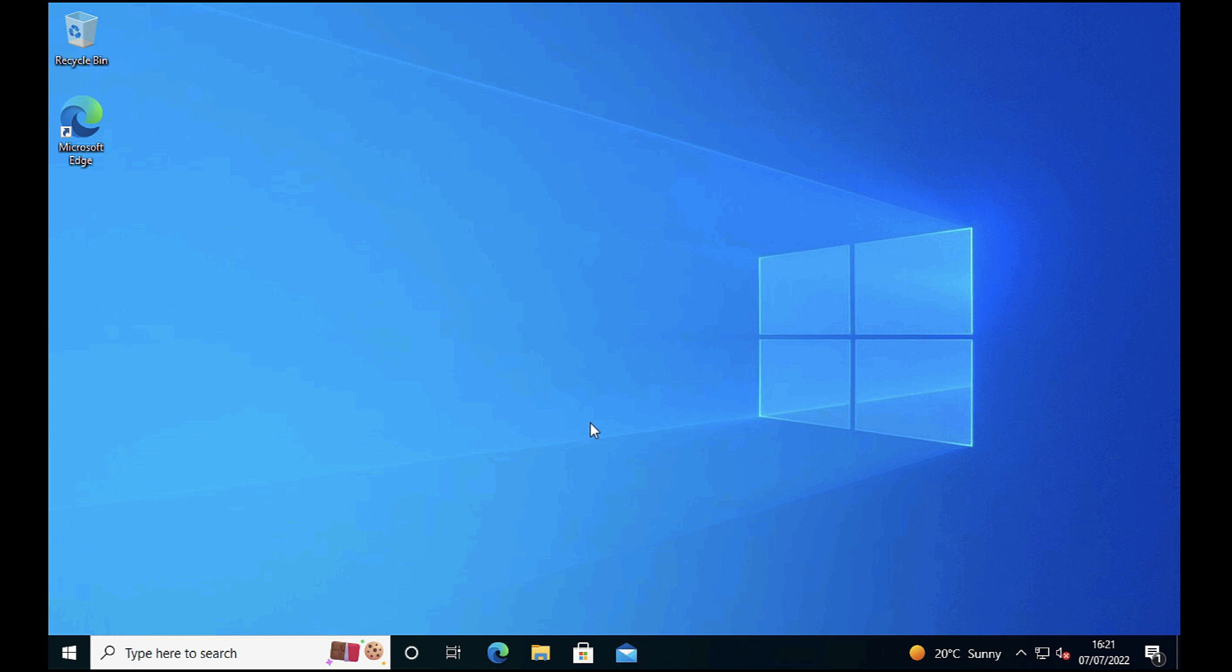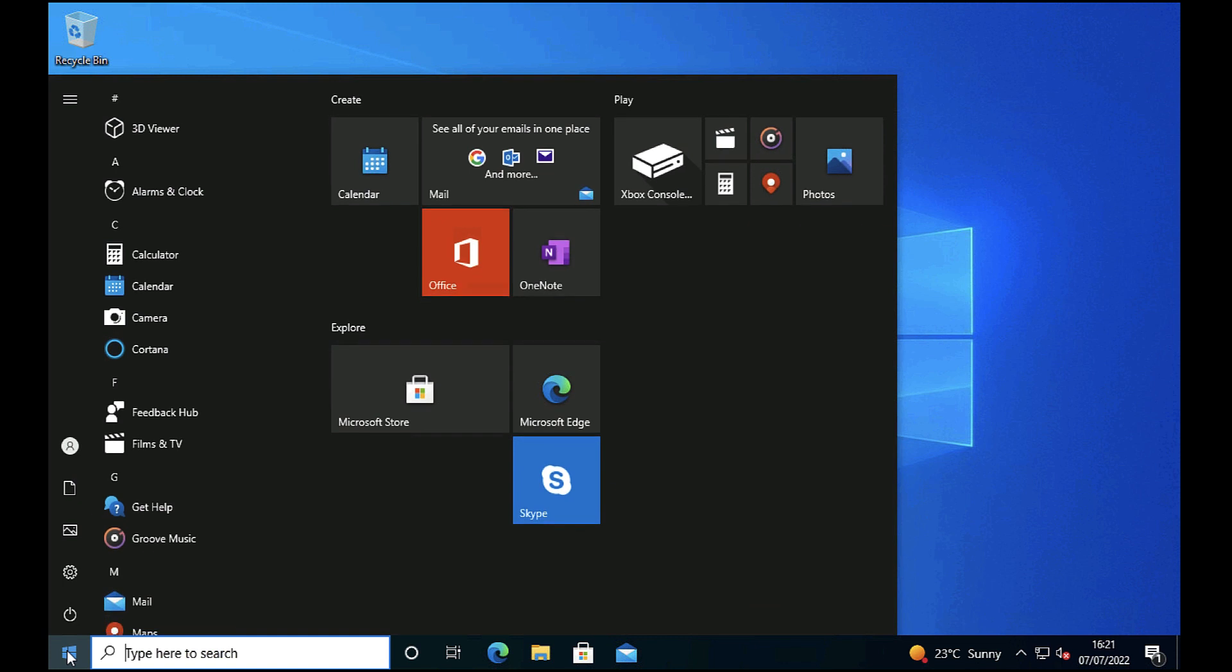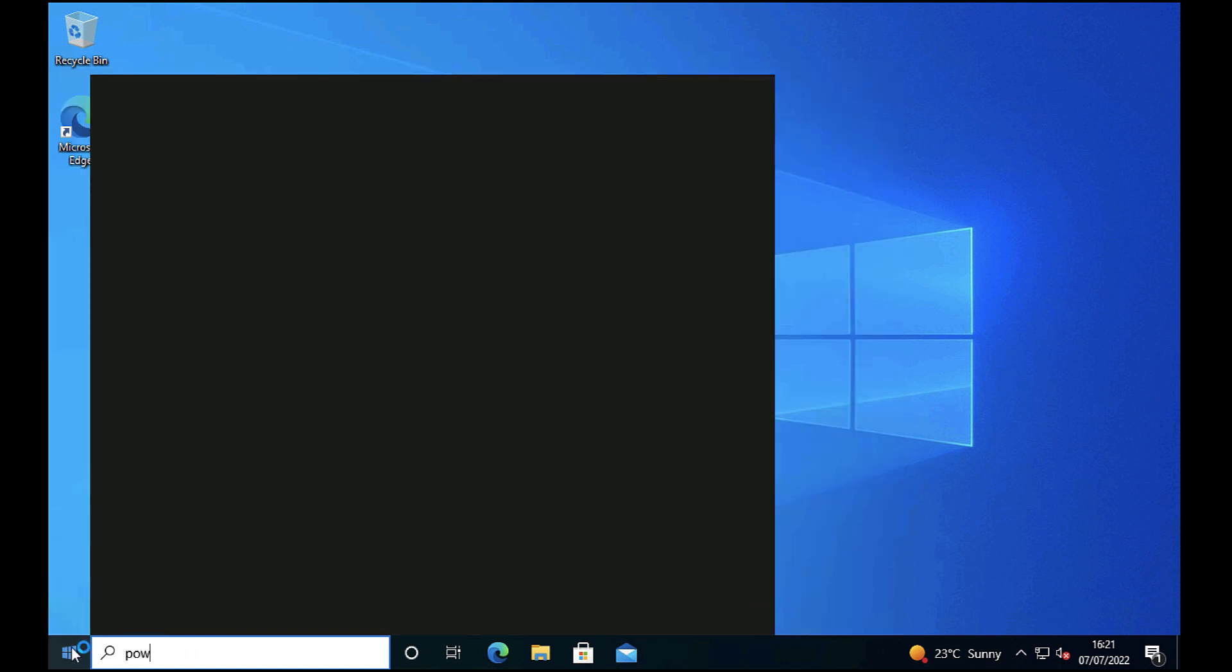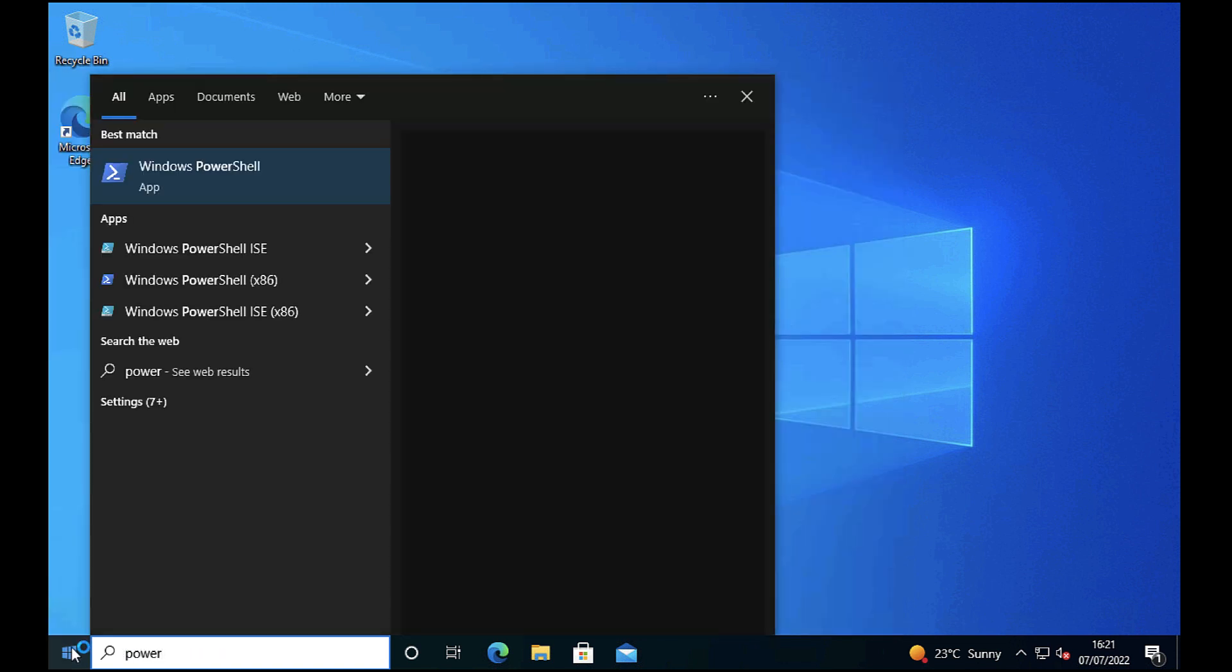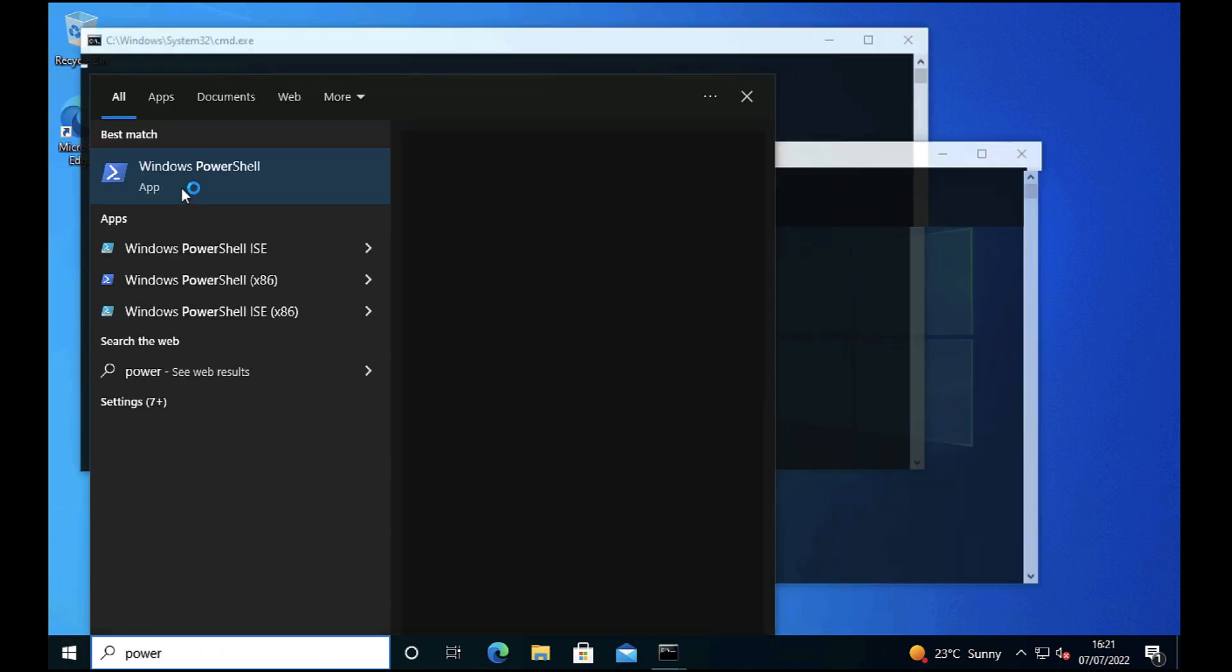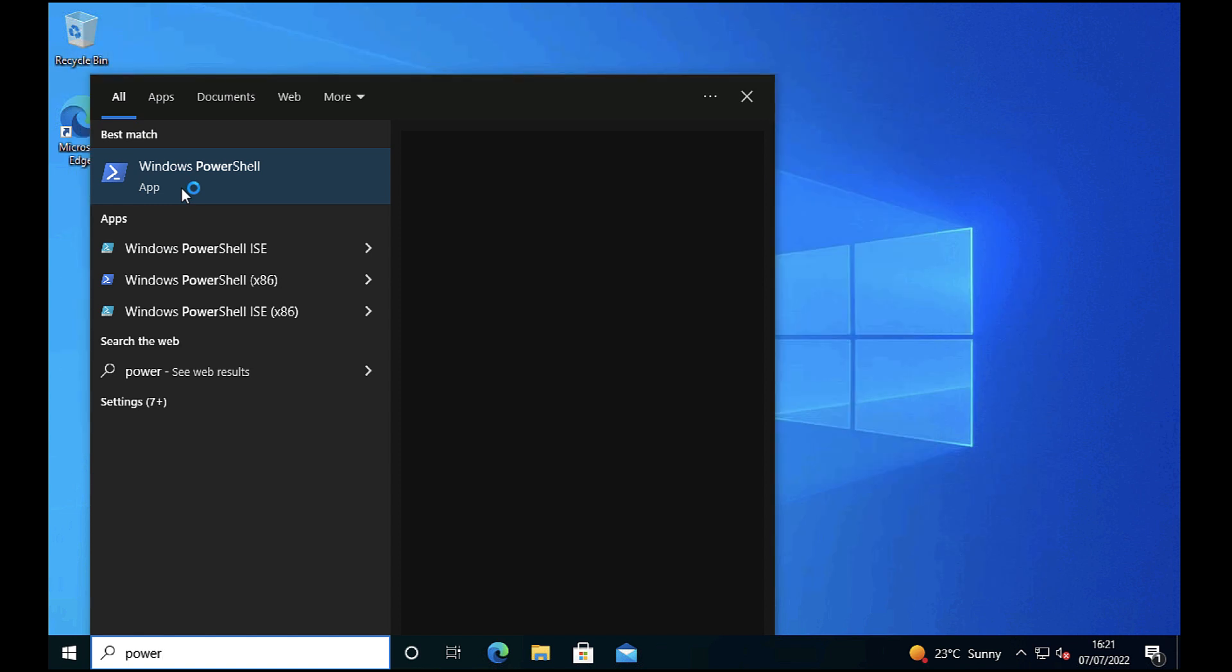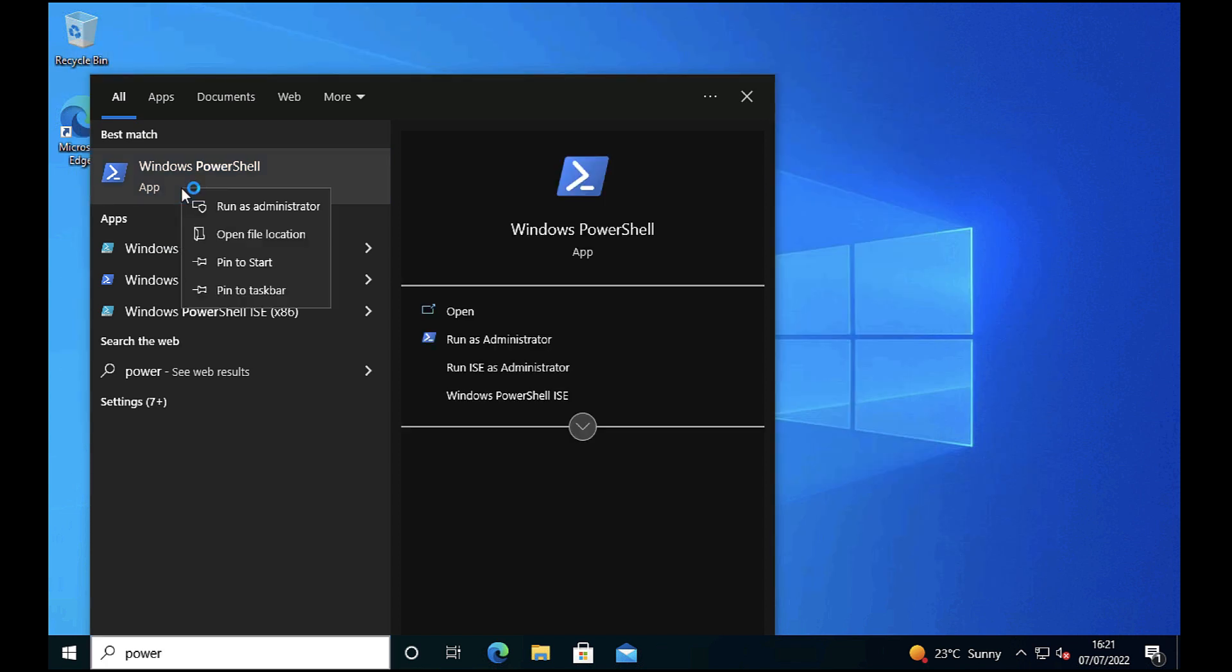What I want to do is use the PowerShell command to reset the secure channel between this workstation and Active Directory, essentially reset a new password and resync it with Active Directory.